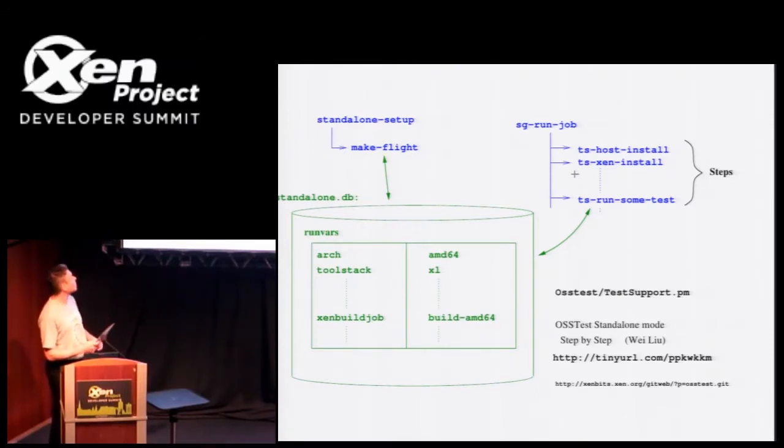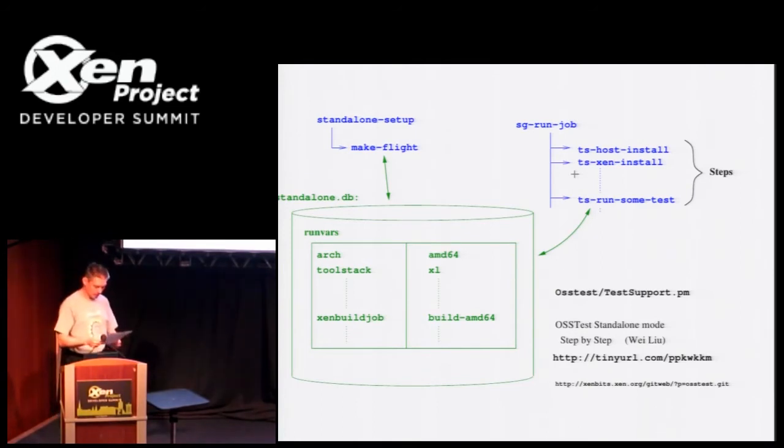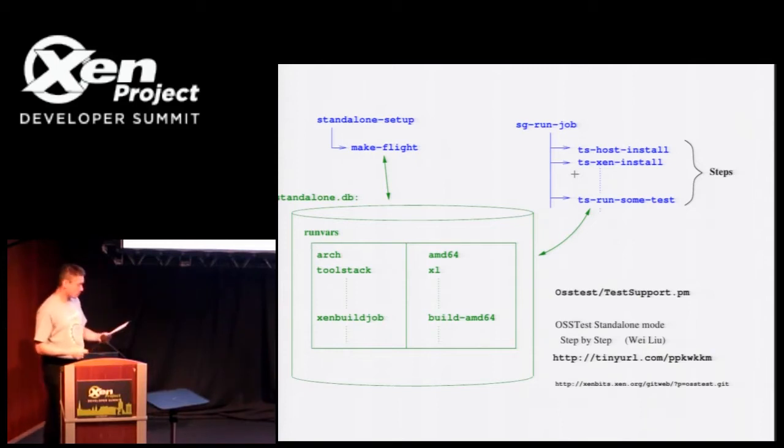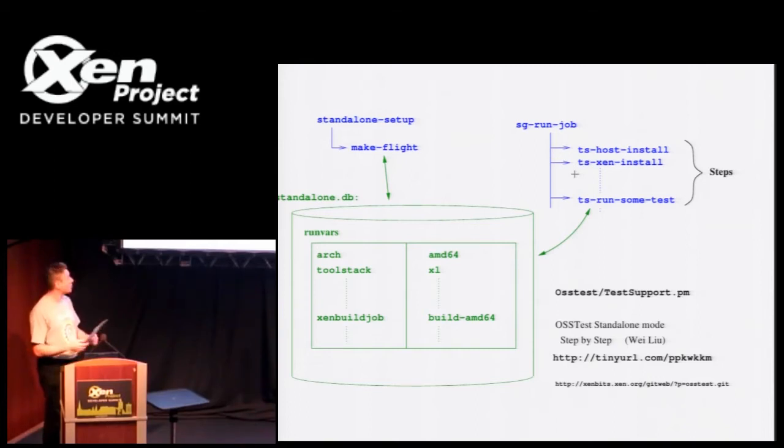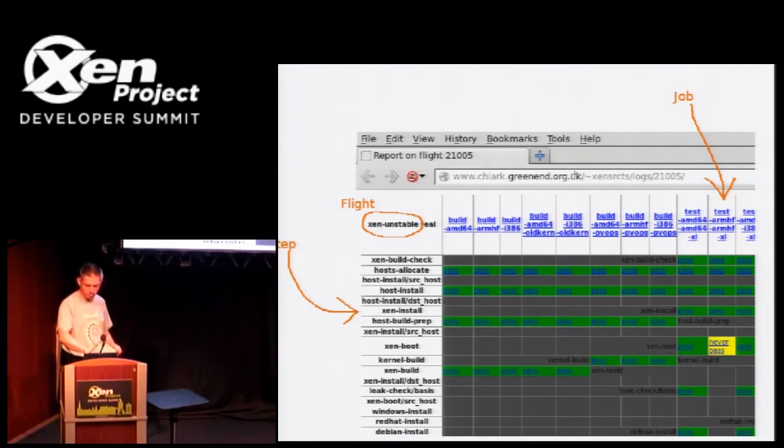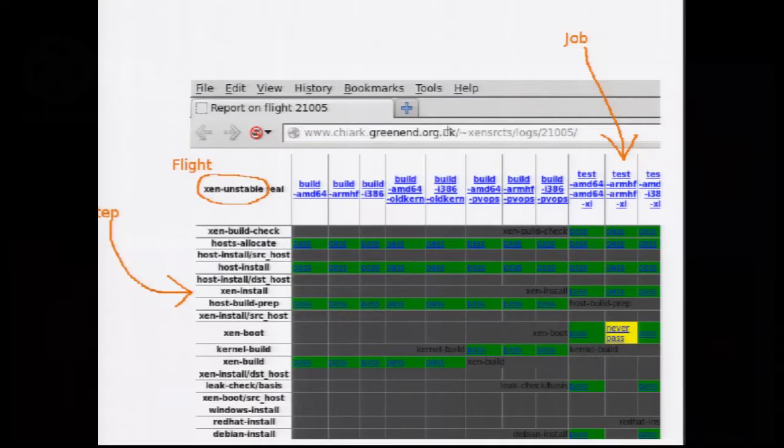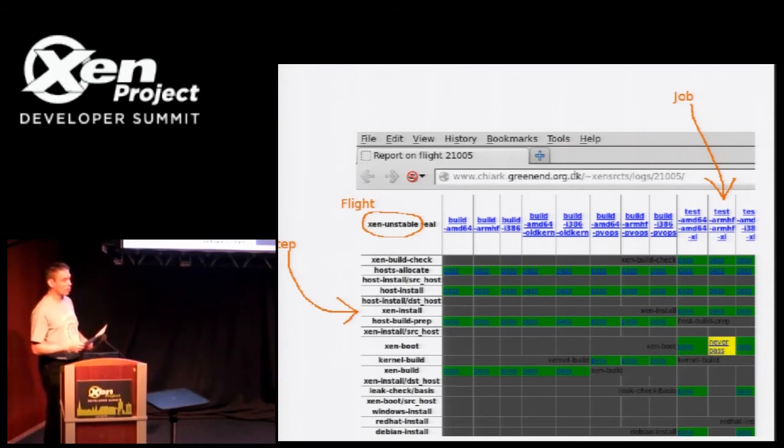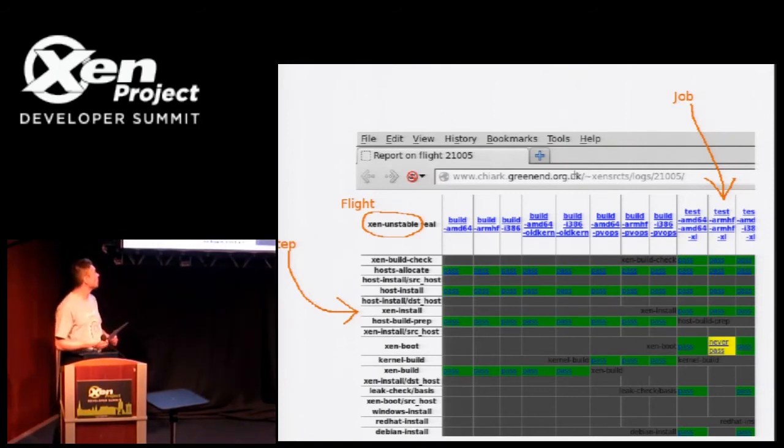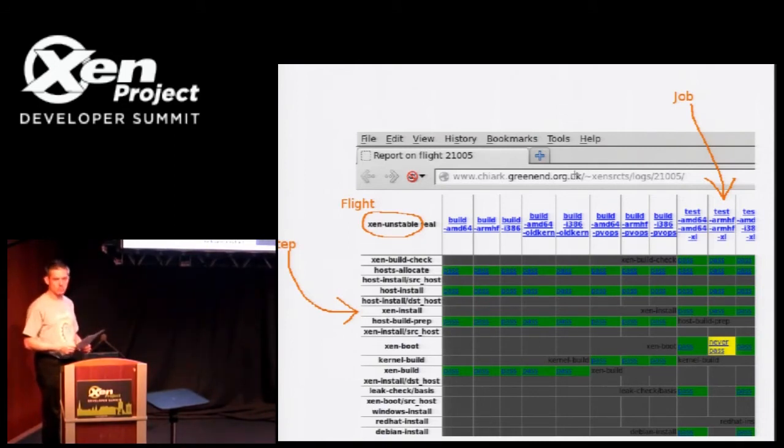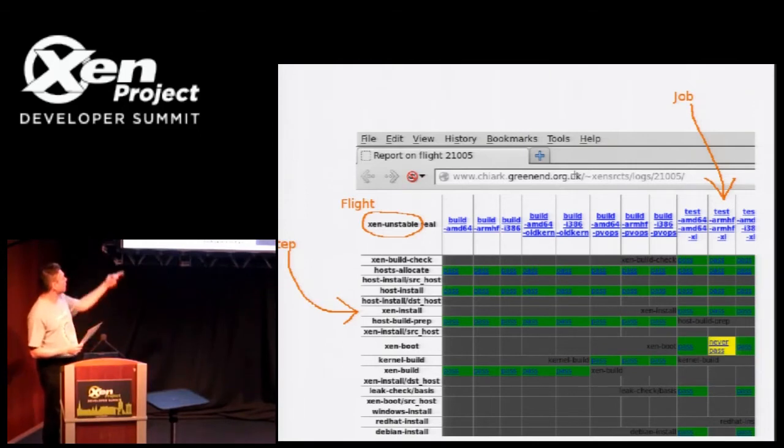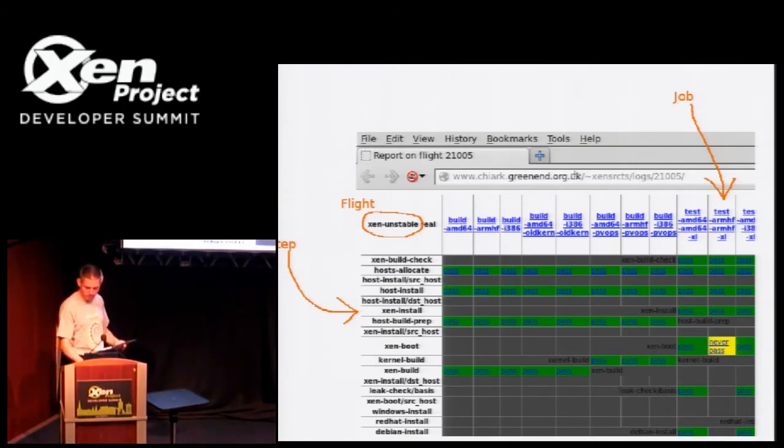The usual way of running standalone mode, you run standalone setup, which sets up a little local SQLite database. It initializes some state. You probably have to write a little config file for that. And then you can run sgrunjob to run the individual steps from one of these test columns. You can see here, for example, build AMD64 allocates a host. And in standalone mode that's a no-op. Installs the build operating system on it so that you have a known good thing. And standalone mode has a way of disabling that if you don't want your test box wiped. Host build prep installs some actual build utilities. And then xen build essentially runs make and sees whether it works, collects the resulting output.